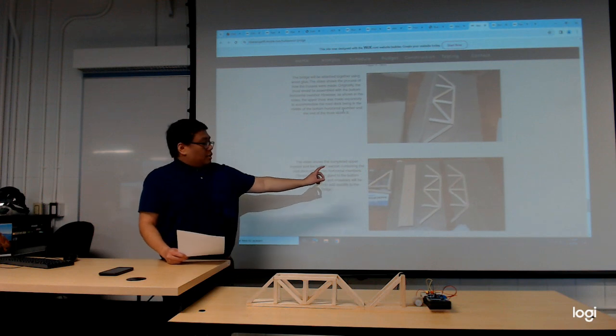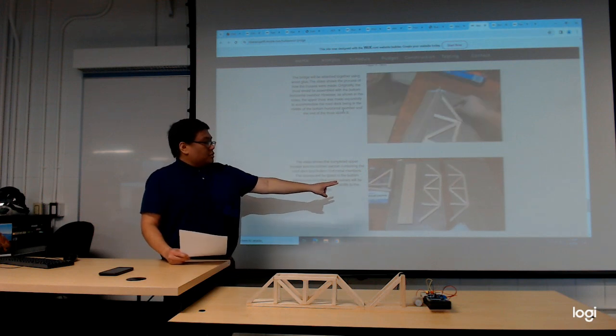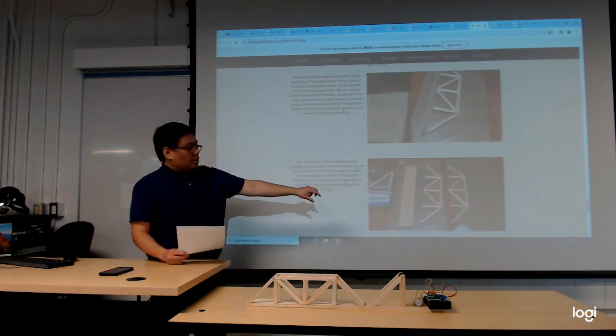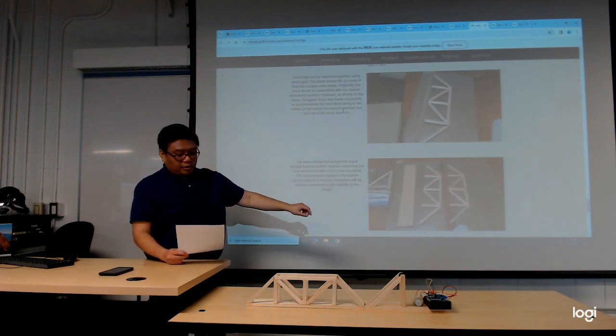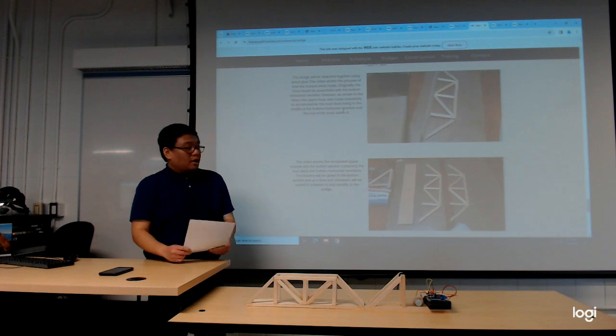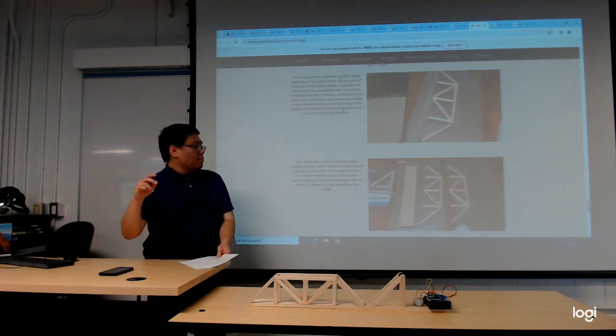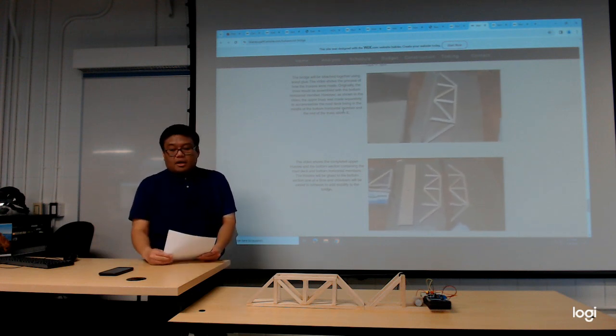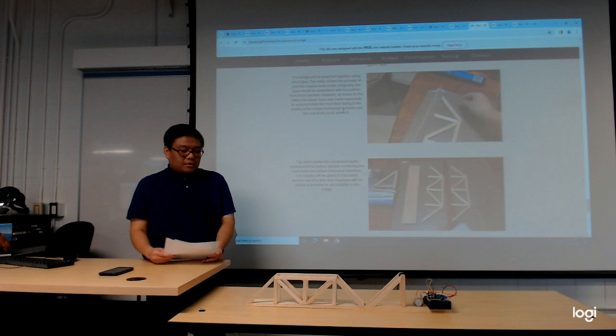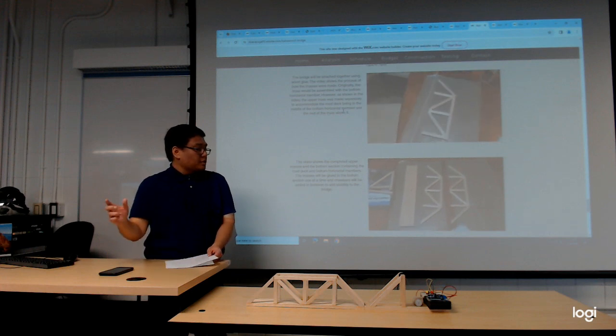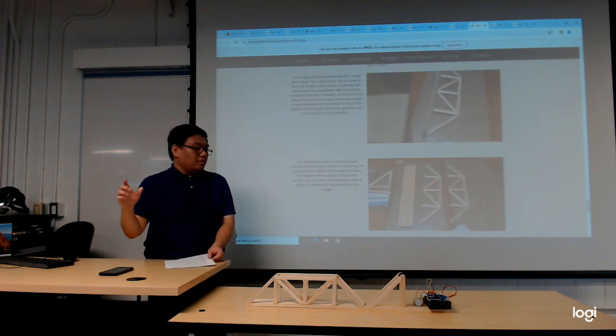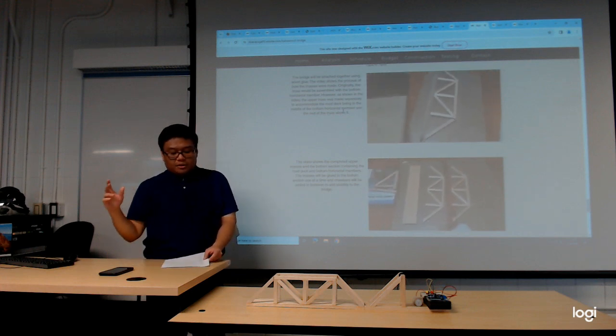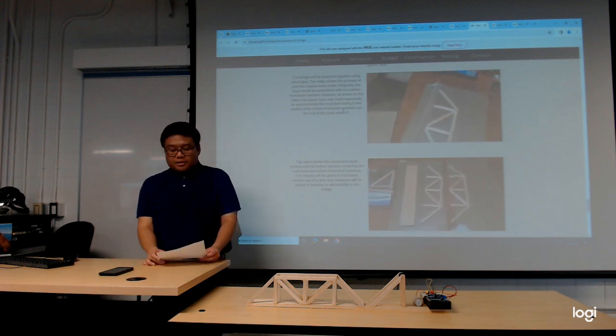The upper trusses were made without the lower horizontal member. That part was glued to the road deck first, and then after the trusses were assembled, those would be glued together to get the shape of the bridge.